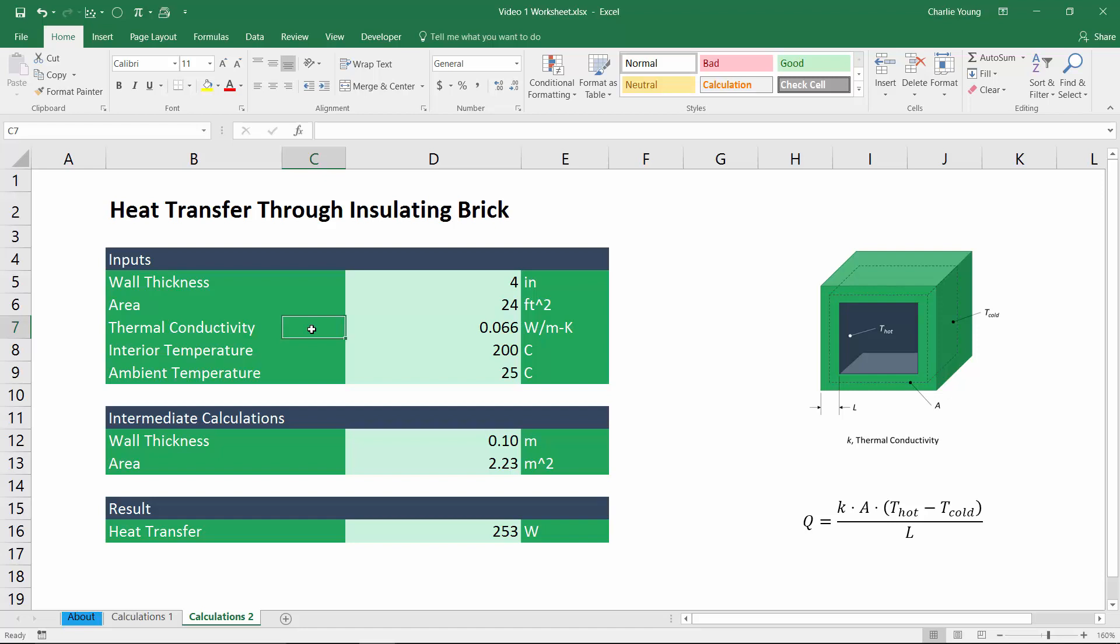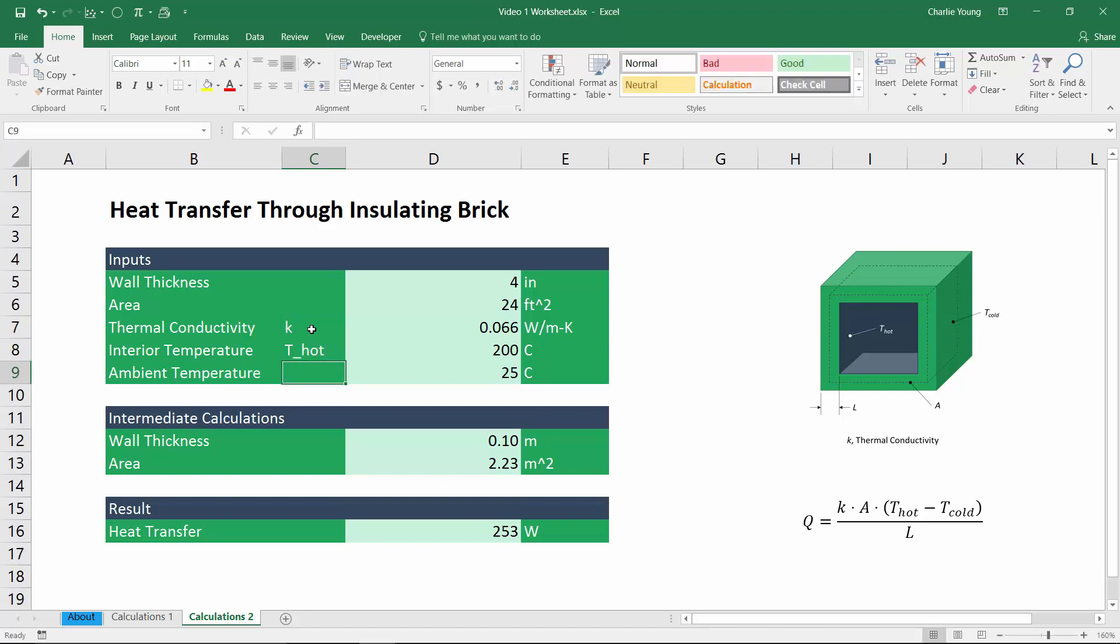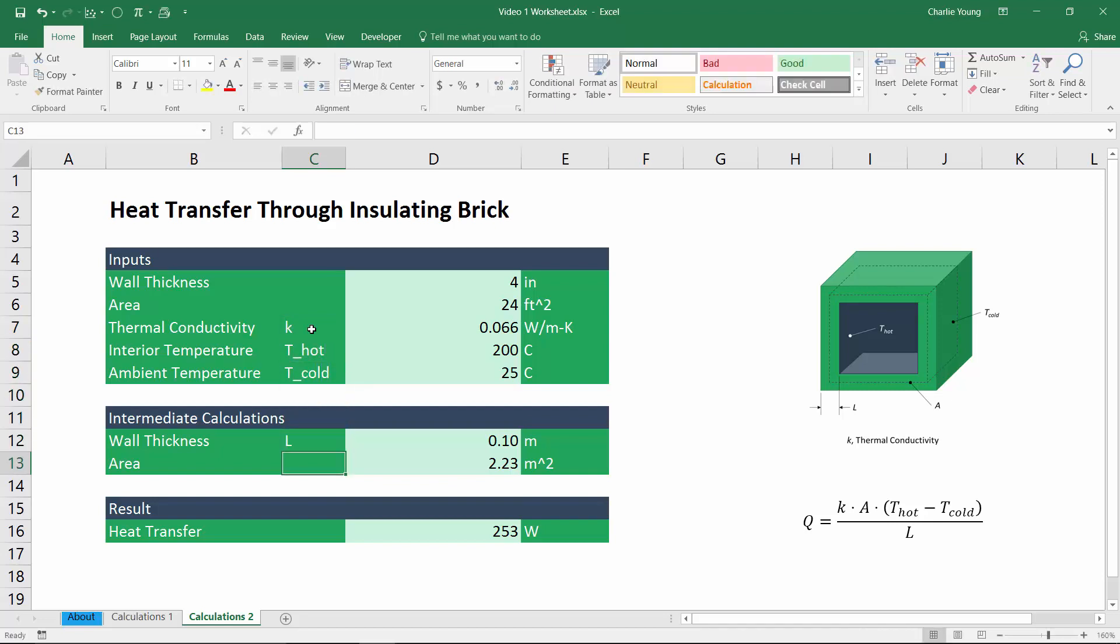So the thermal conductivity, we're going to call that K, the interior temperature again is going to be T_hot, ambient T_cold, wall thickness L, and area A.